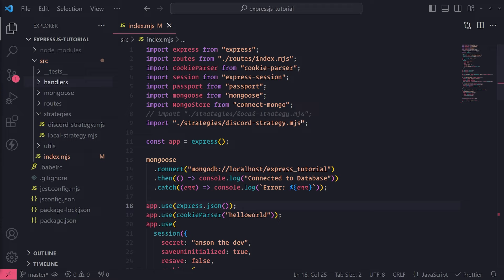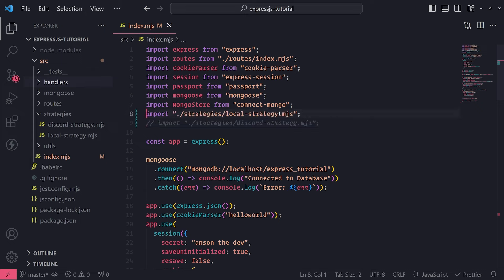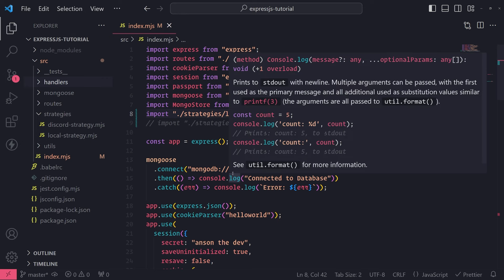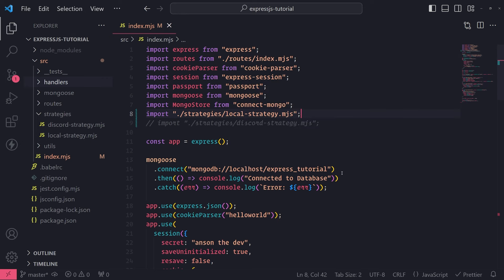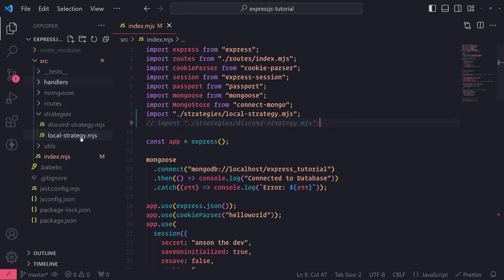The first thing I'm going to do is disable the OAuth2 configuration with the Discord strategy — I'll comment it out and uncomment the local strategy, because I want to use local authentication. We're not going to be testing OAuth2. We're going to be testing actual local authentication where we create a user, log in with that user, and verify that the user was created and that we've logged in. Let me just do that — just uncomment this file, and everything else is set up the way it should be.